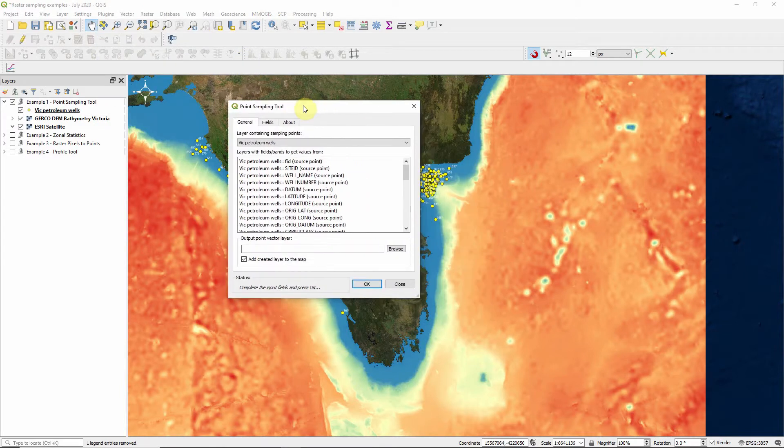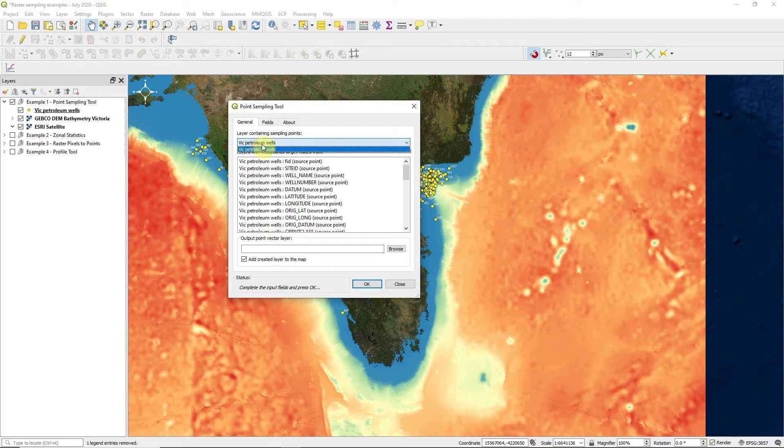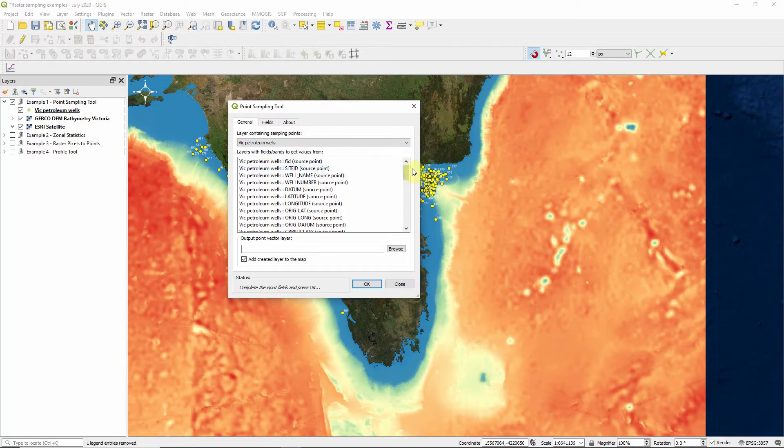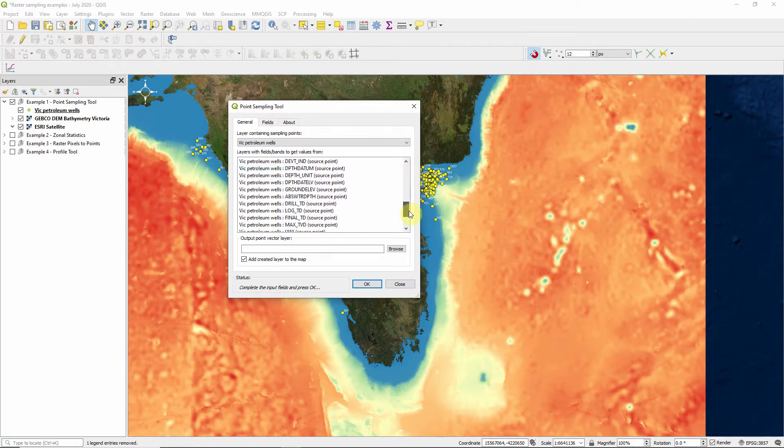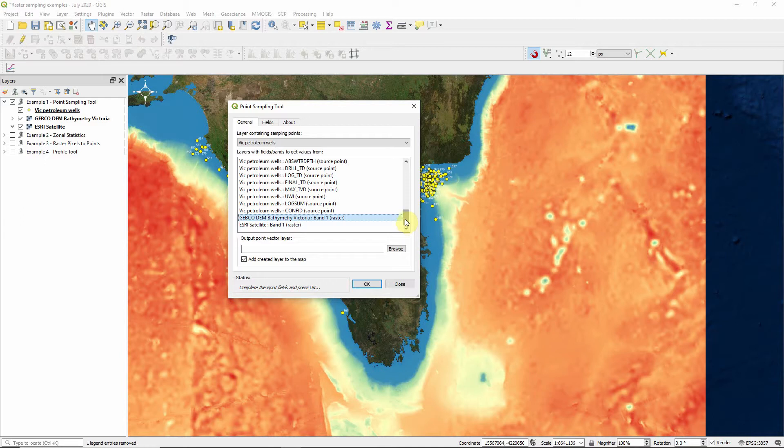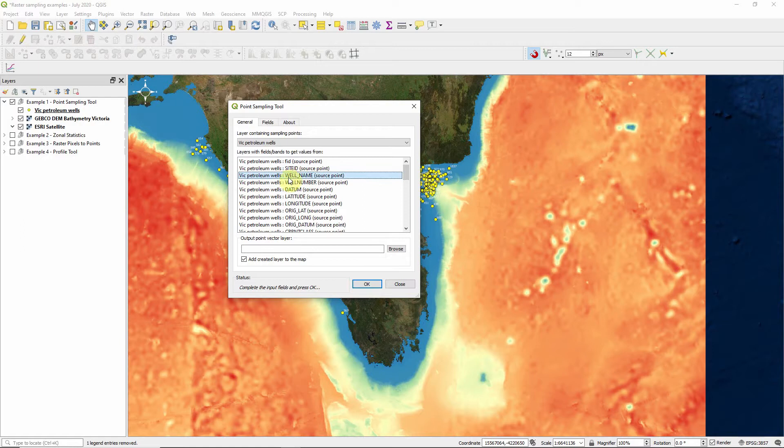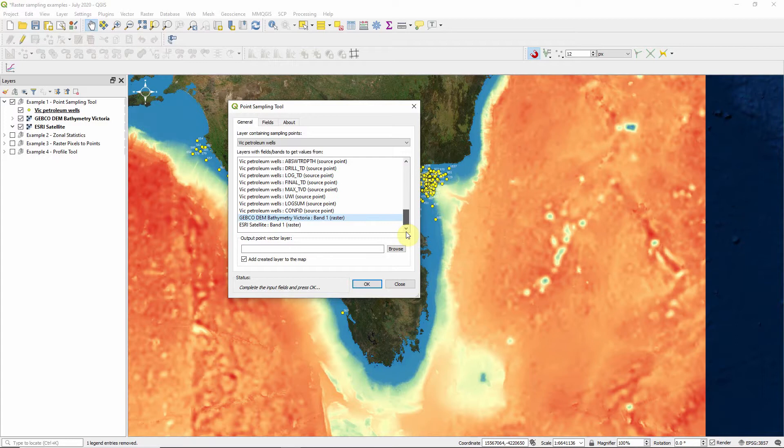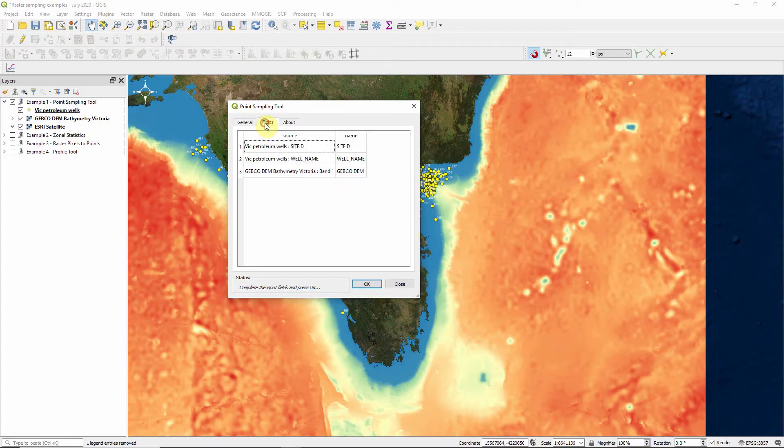With the point sampling tool, it asks us a few things. The first thing is what sampling points we want to assign data to. In our case, it's the Vic Petroleum Wells. In the second window, it's where we want to get values from. You'll notice that it gives us the Vic Petroleum Wells again and all the features of that original layer. But right down the bottom, we can see our rasters. The one we're interested in is the Gebco DEM Bathymetry Victoria. In addition to that, I want to extract the name of the well and the site ID. If you hold control on your keyboard and click each of those options, we're going to come out with a new layer that's going to give us the site ID, the well name and the corresponding depth from that Gebco raster.